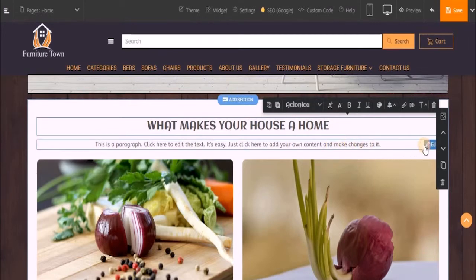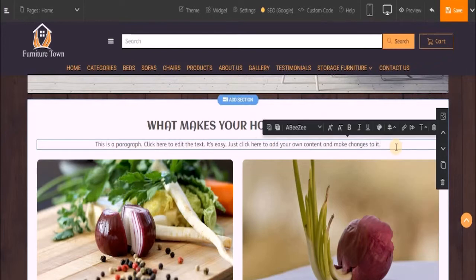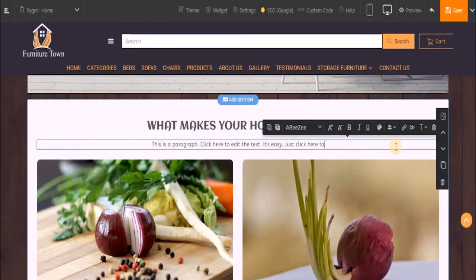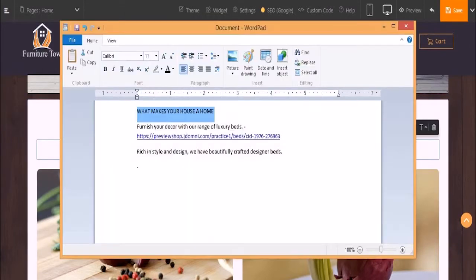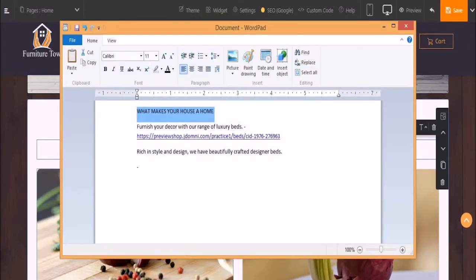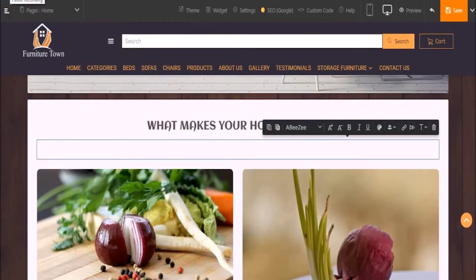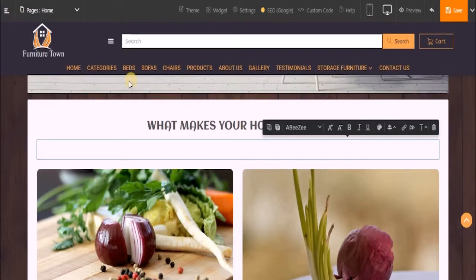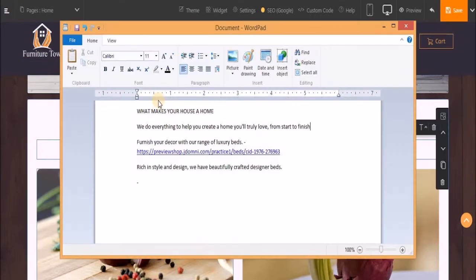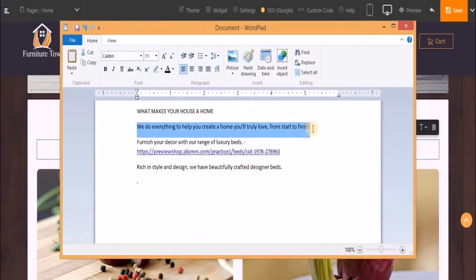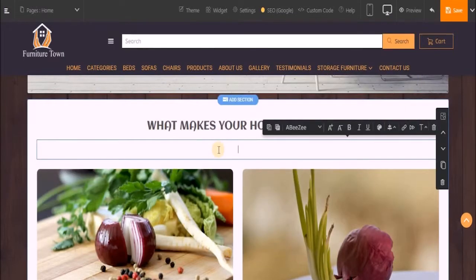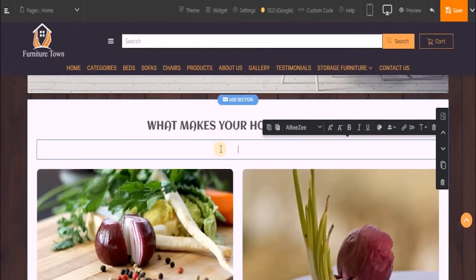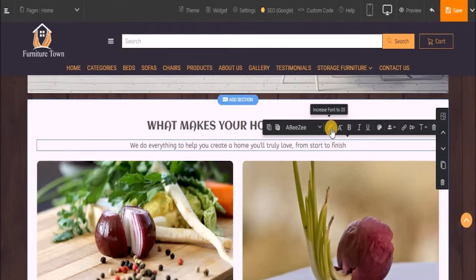Again, click on edit text. Let's give it a subtitle. I have already drafted it. Let's increase the font size and change the font color.